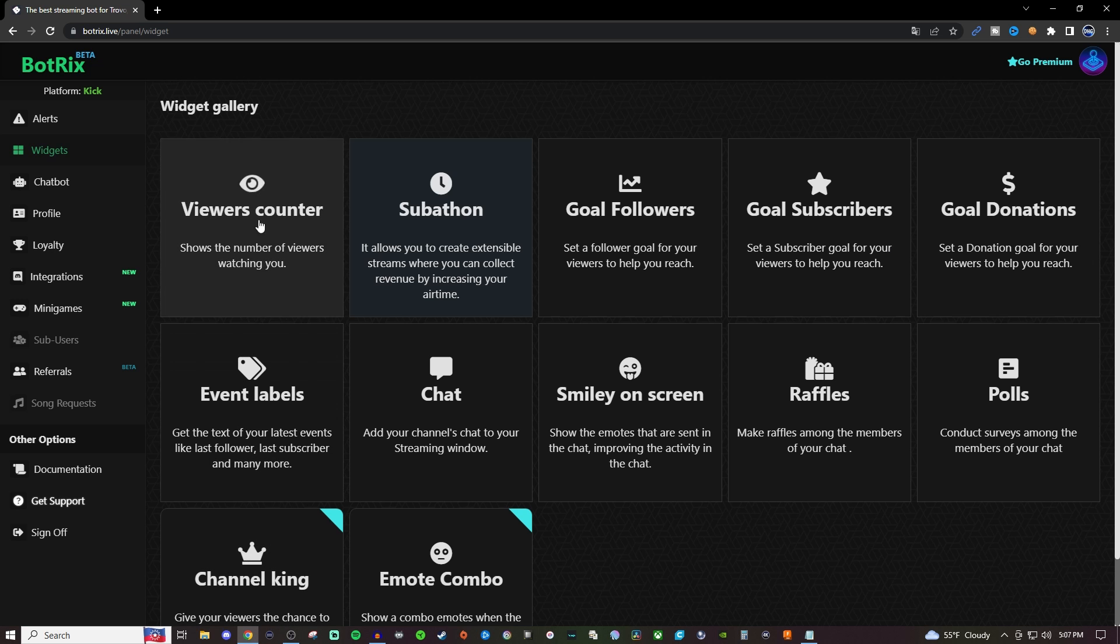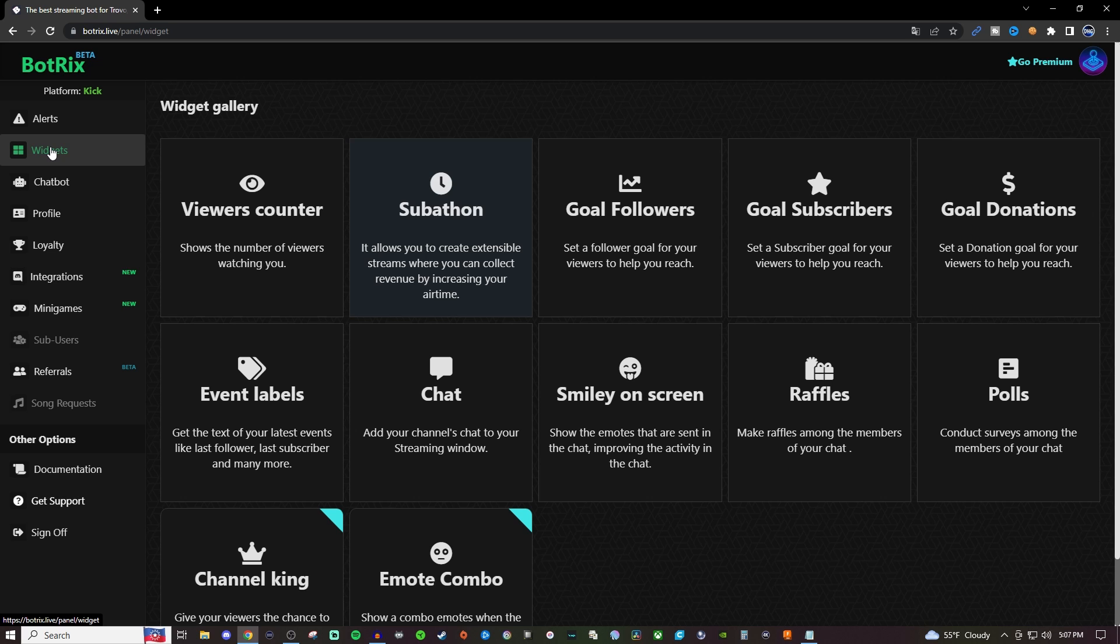So to do that we're going to go to Botrix and the link's going to be in the video description below for you. So once you're logged in go over to widgets and we're going to go over to goal followers.